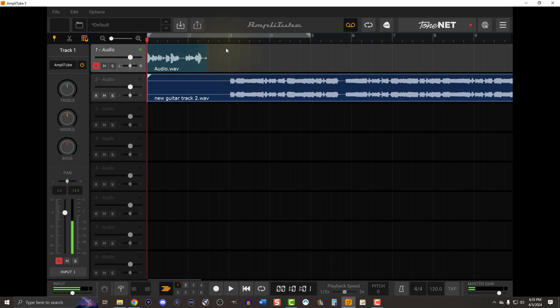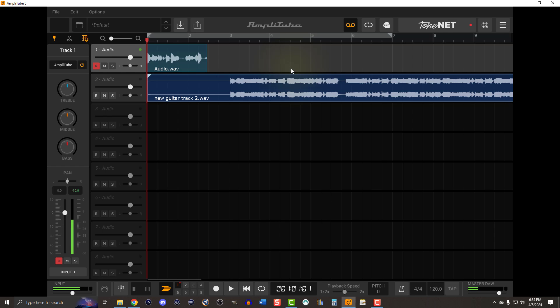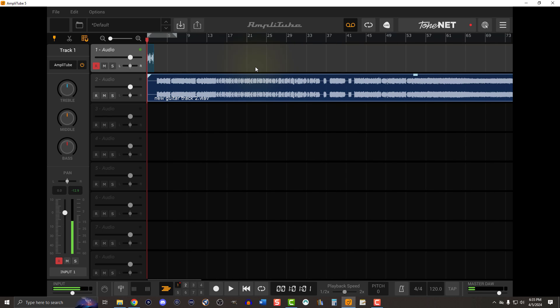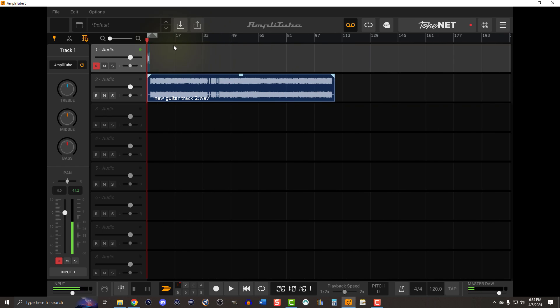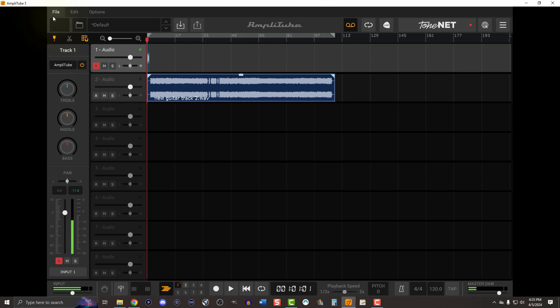And then we're good to go. Now there's this little thing here at the very top, this little slider. We're going to want to make sure that we zoom out enough that we could see the entire track, click and drag it to the very end of the track. And then now we're ready to export.